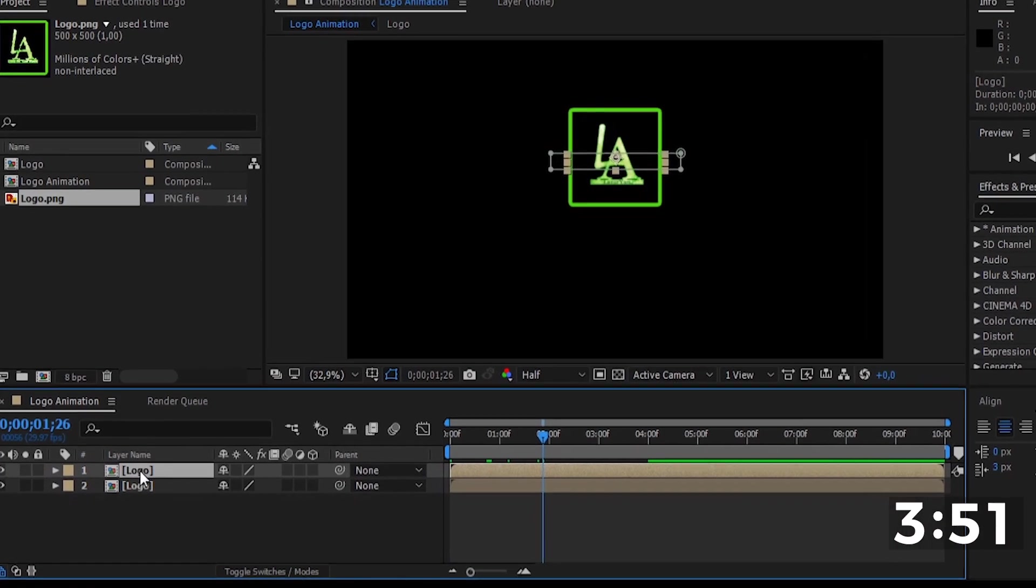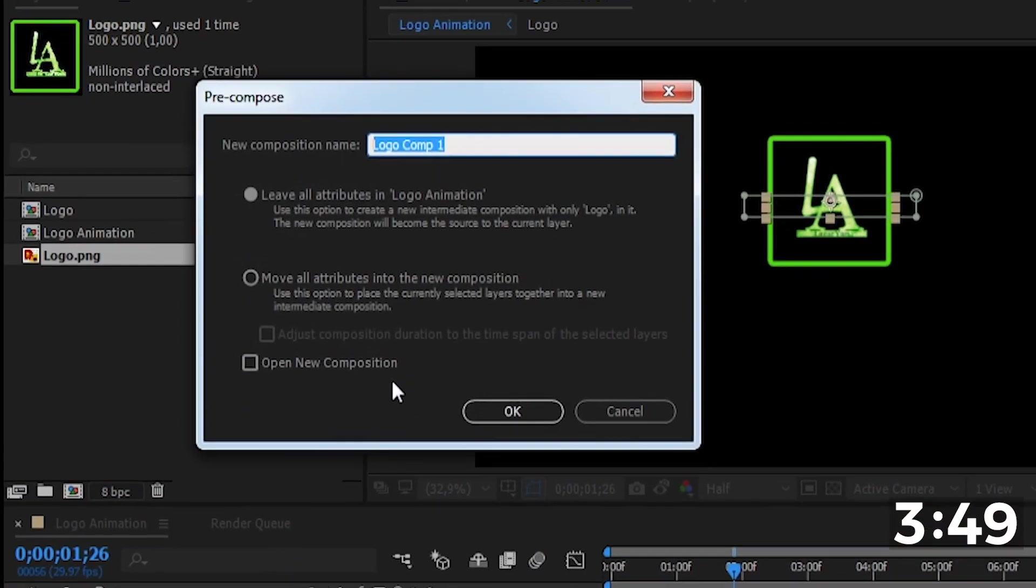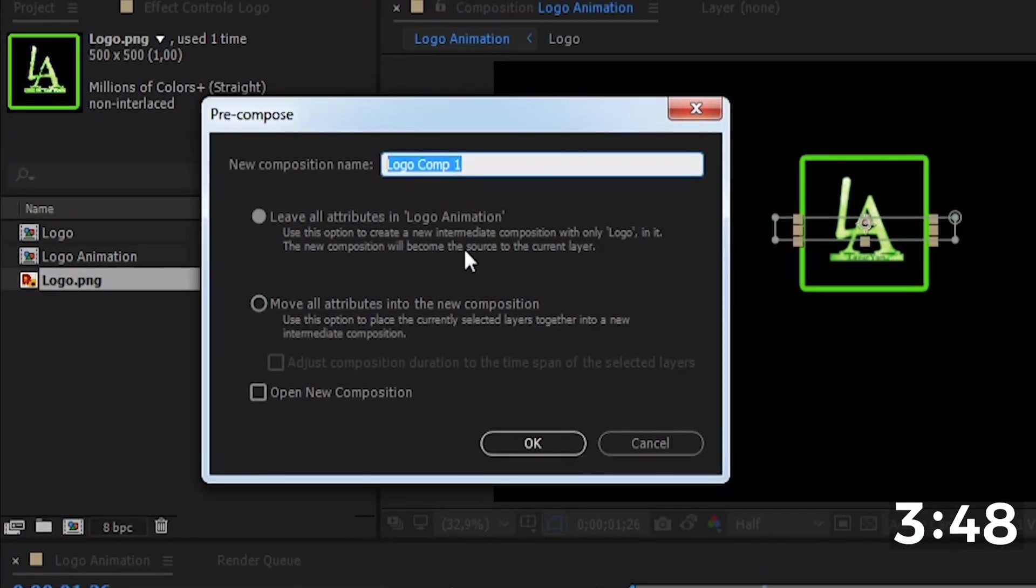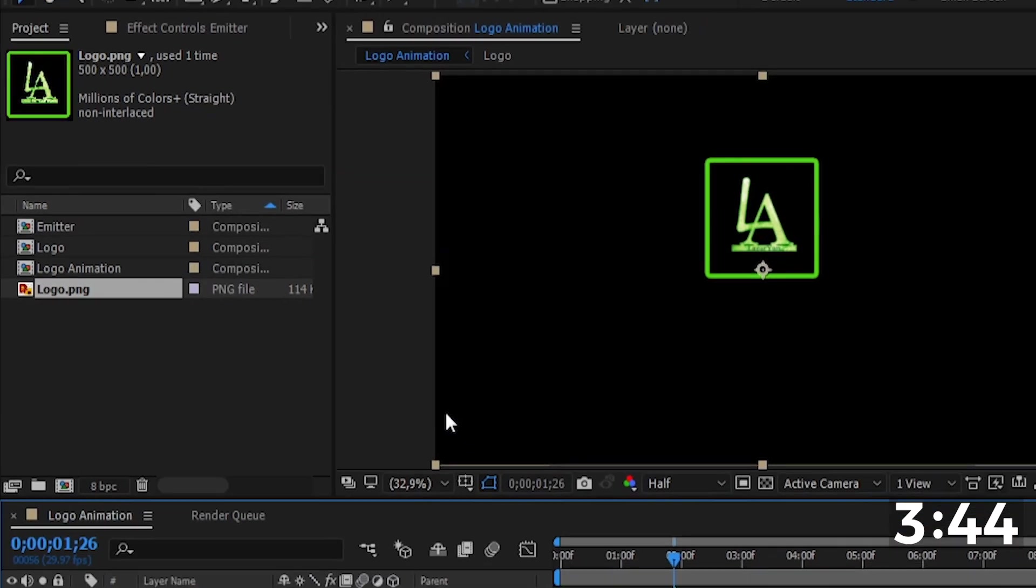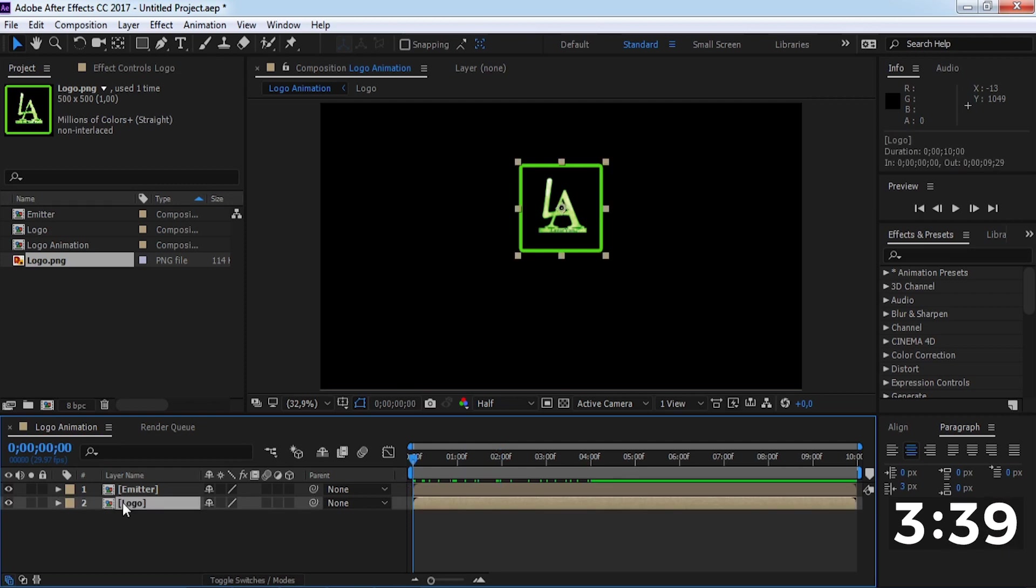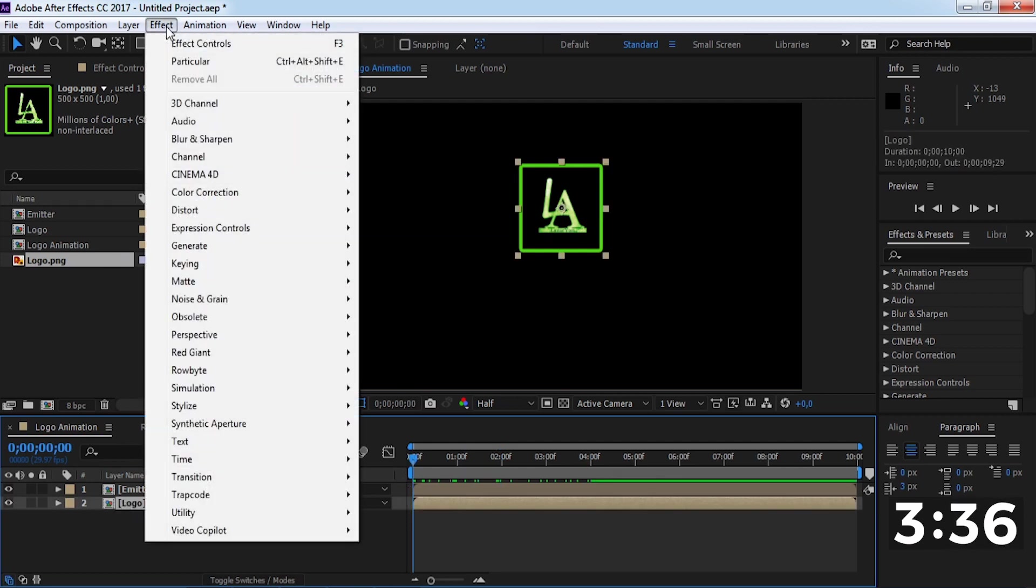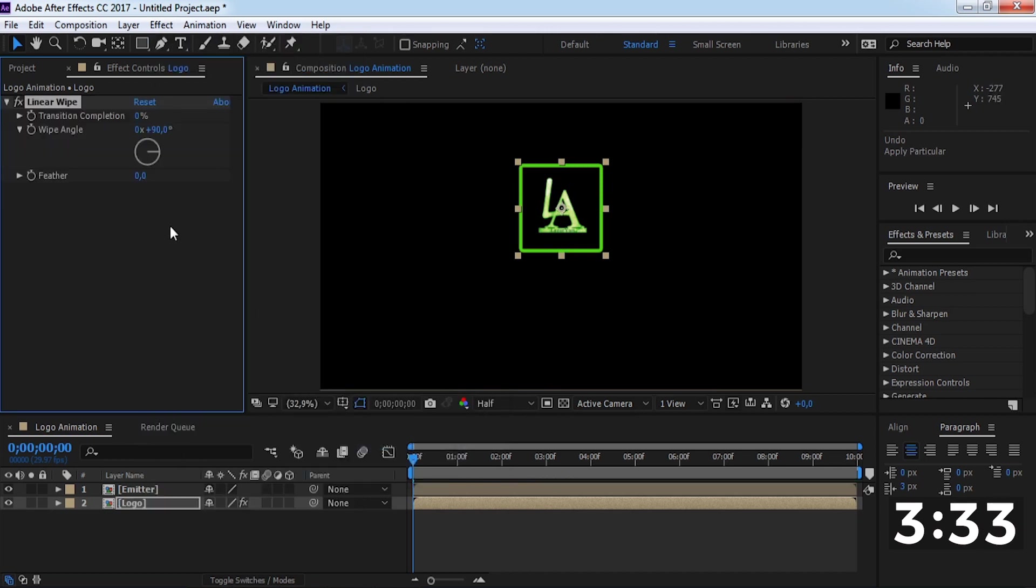Now pre-compose this layer. Enable this and click OK. Now add a linear wipe effect and change the angle to 0.